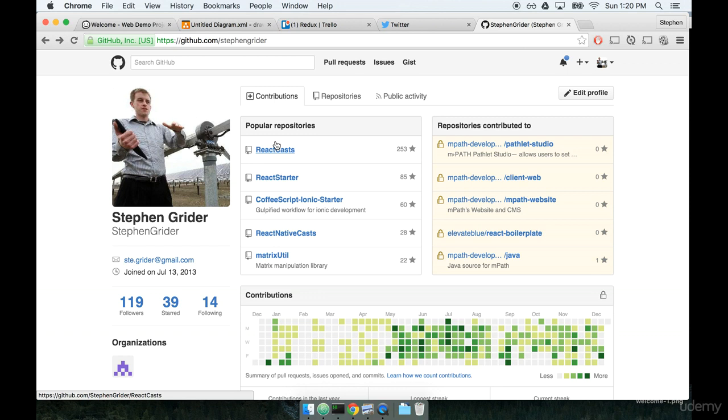So whenever we pull from a repo, just double check on the title, make sure it's the same one.